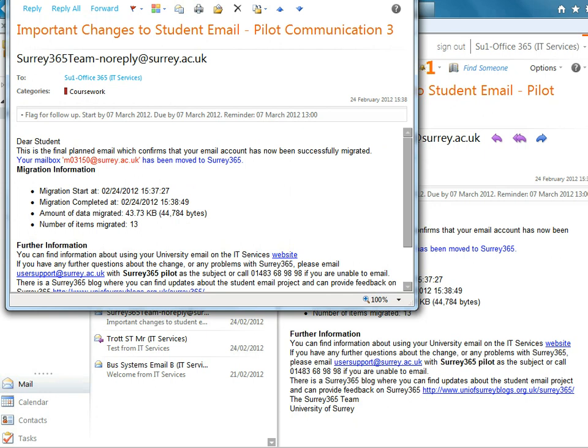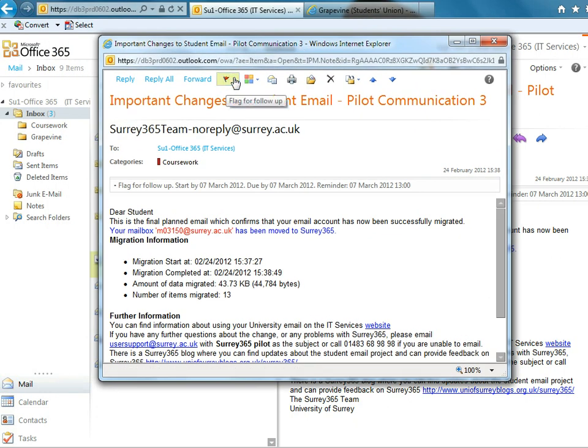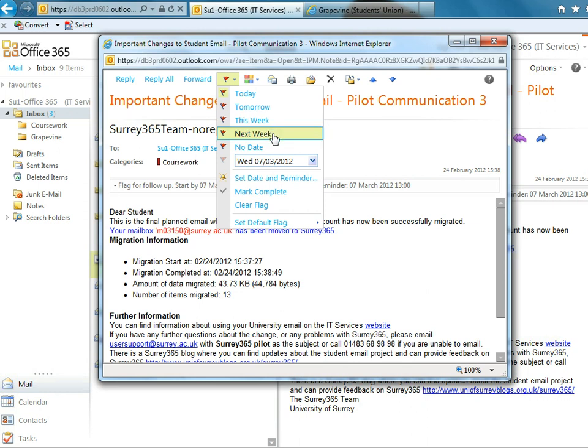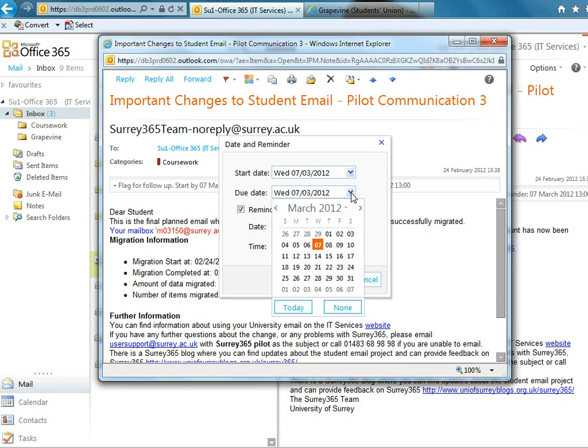So I open this email again and you've got a little warning flag and click that. That can remind you to follow up on this email today, tomorrow, this week, next week or give a specific date. So if I click on set date and reminder, you can select when it's due.